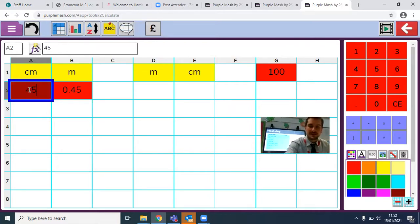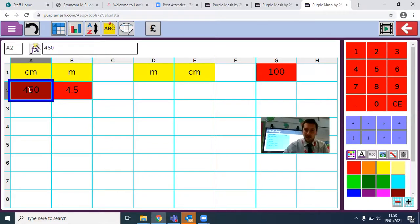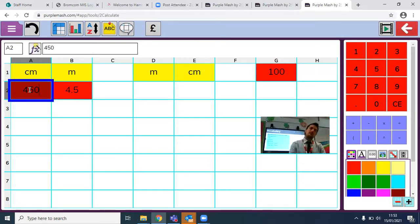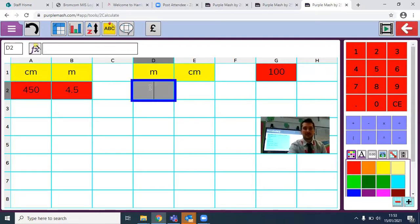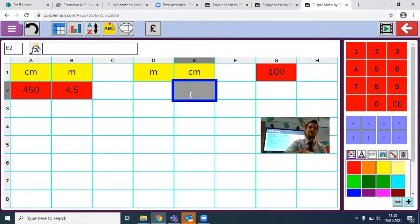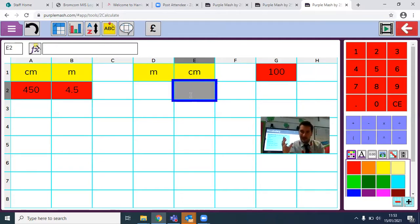Now, no matter what I put in the centimetres box, it will convert it automatically into metres for me. So if I put in 450 centimetres, it will convert it immediately. How clever is that! Can you have a go at that now and see if you can put that formula into B2 for that first one? Pause me now and come back, and we'll share it in a minute.